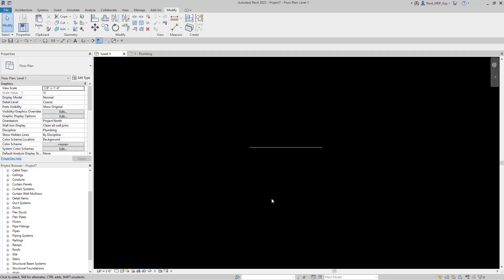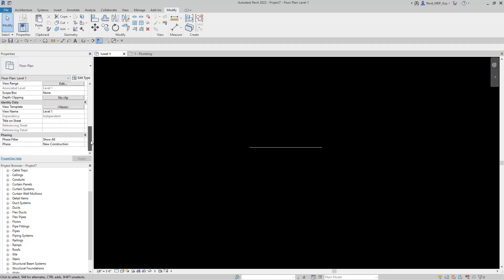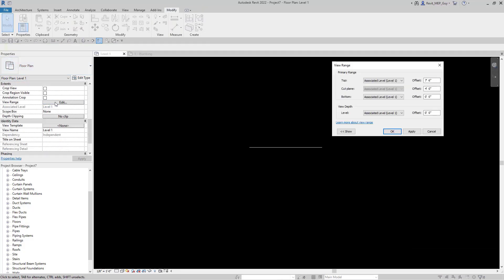If we click on our view floor plan and go to the view range, hit edit. And let's make sure our top is set to 10 feet.